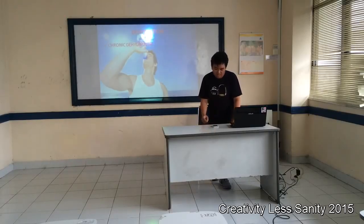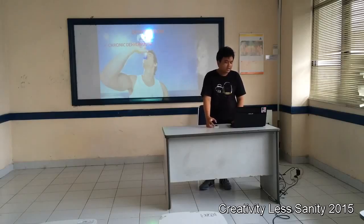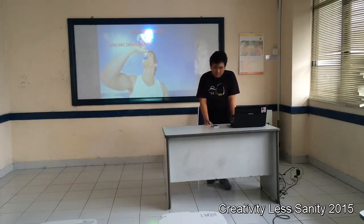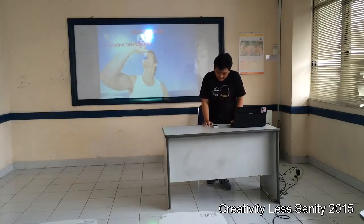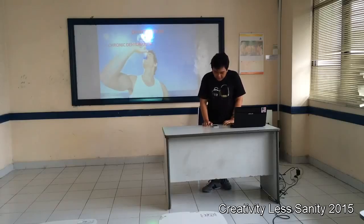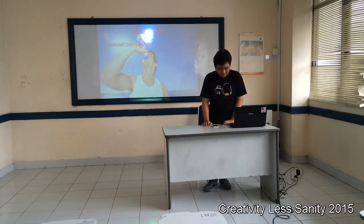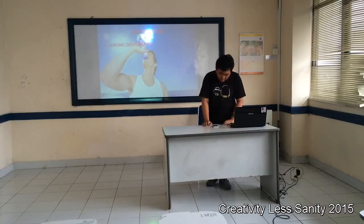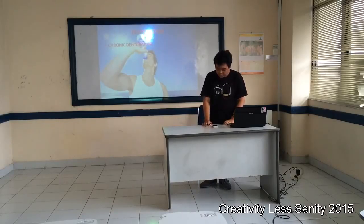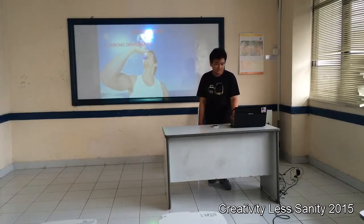And next, dehydration. Because of the high sugar, sodium, and caffeine that soda contains, it dehydrates the body. And over a long period of time, it can cause chronic dehydration.